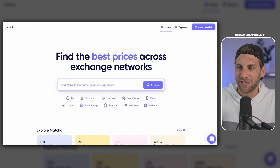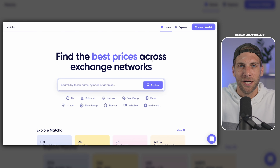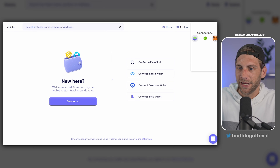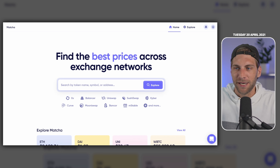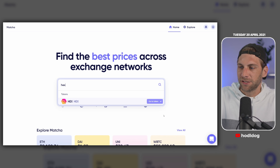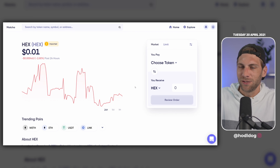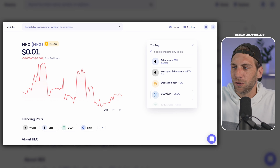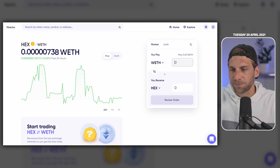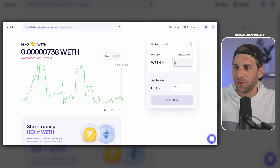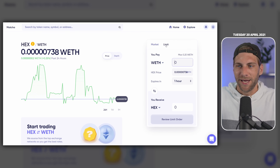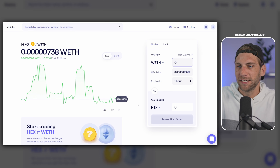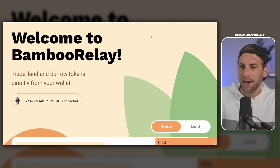The second site is called Matcha.xyz. You will find the best prices across exchange networks, and this is the site where we set our limit order. First we're going to connect the wallet by clicking 'Connect Wallet.' I'm going to choose my MetaMask wallet, choose the right wallet, click next and connect. After a second the wallet is already connected and now we can start by searching our token. I'd like to acquire some HEX, so once the wallet is connected I can choose the token I want to pay with — I'll go with 0.25 wrapped Ethereum. We now have the option to either do a market buy or a limit order, and today we're going to talk about limit orders.